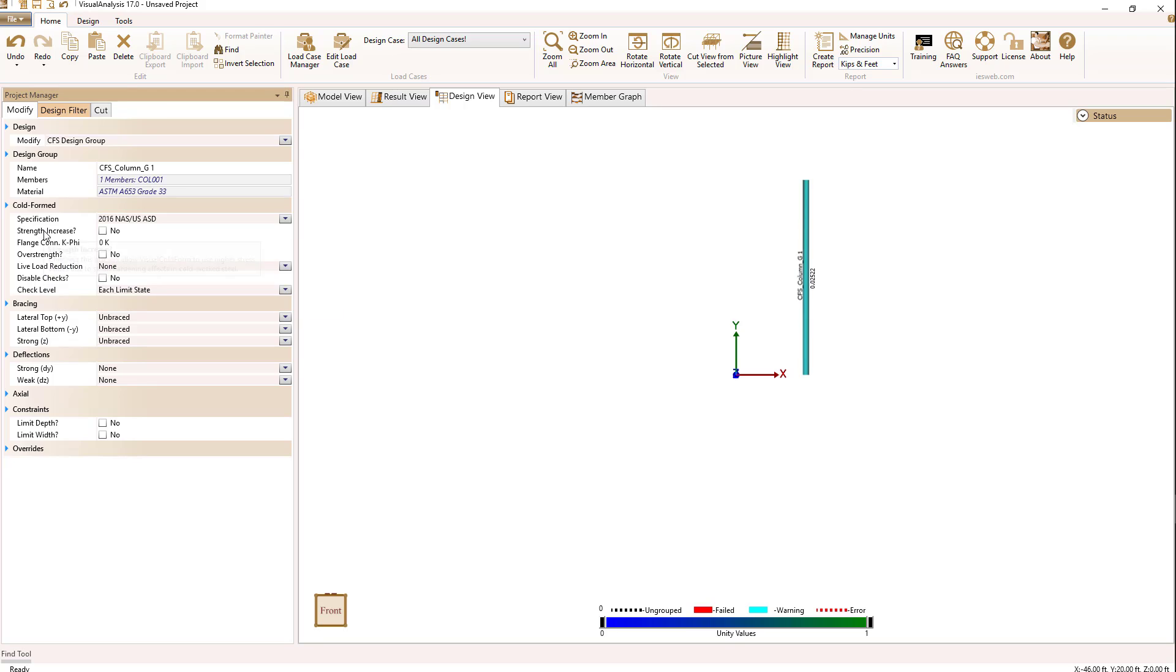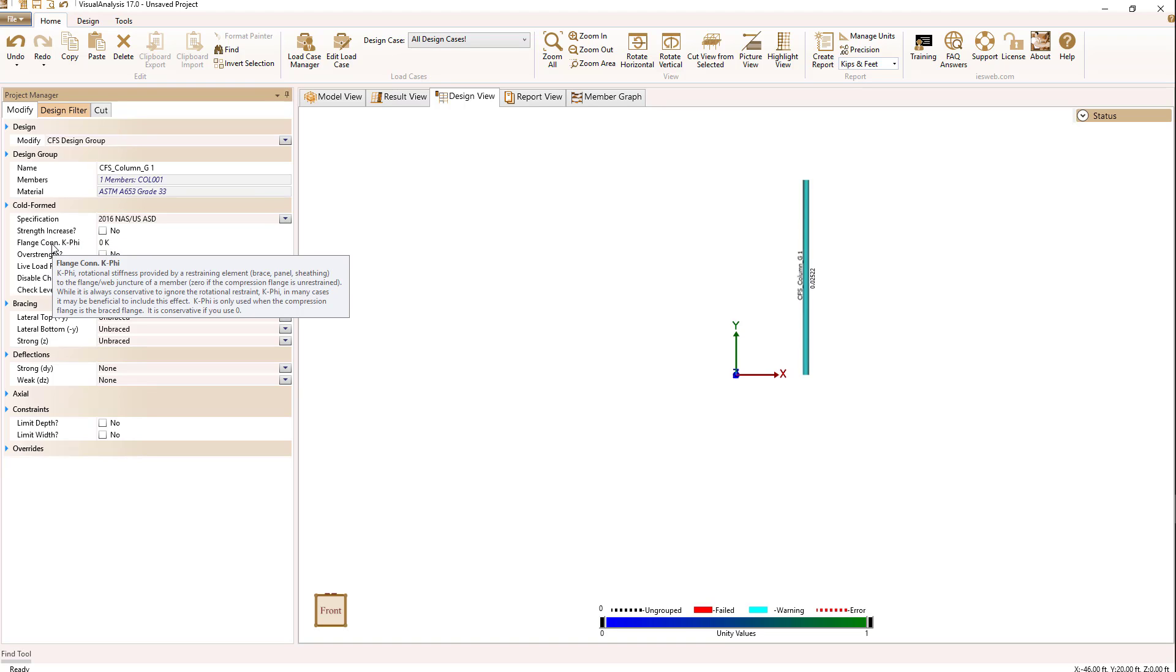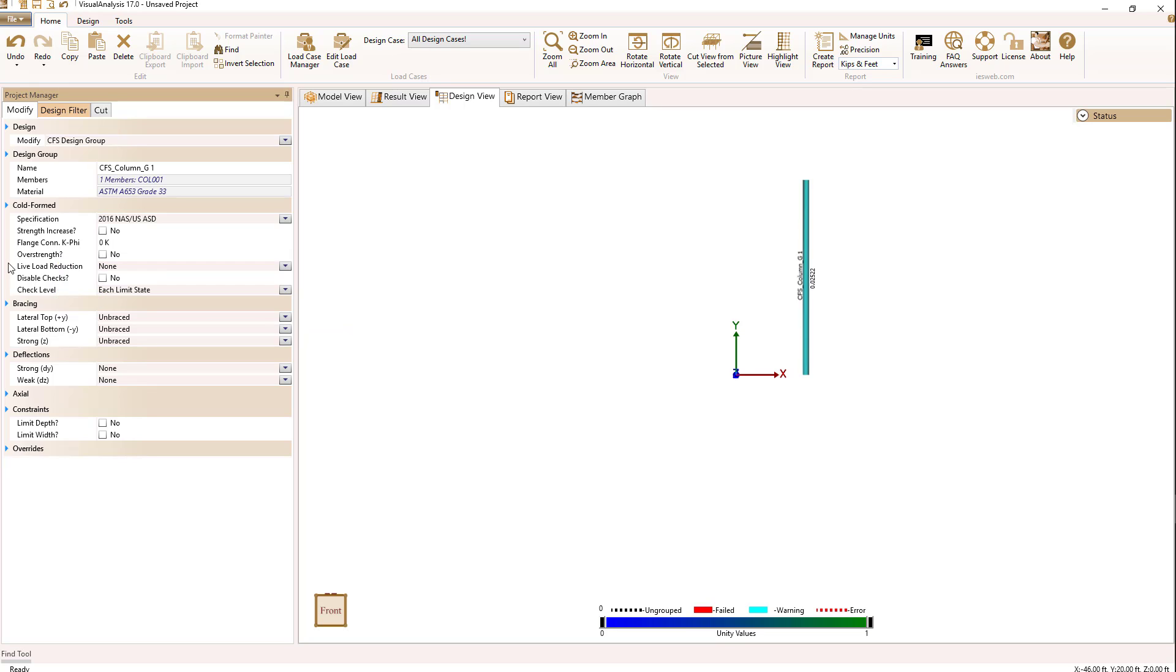We have a couple additional parameters here regarding a strength increase for cold work steel, a flange connection K fee factor, which can affect your design, and then all the rest of the typical design values.